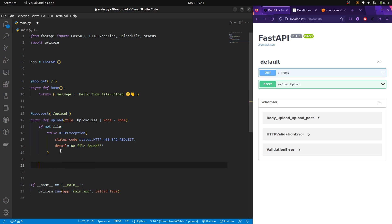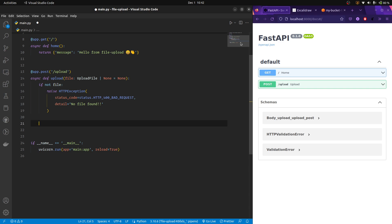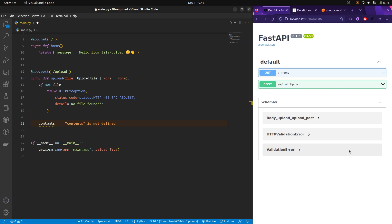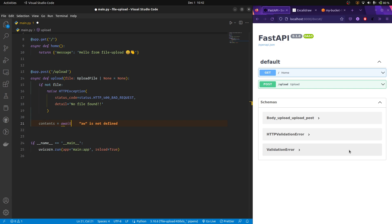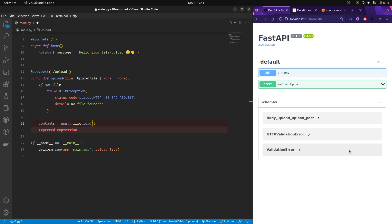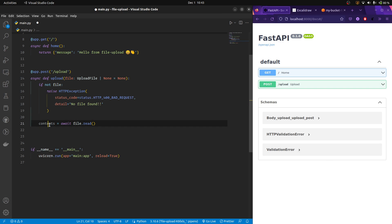So now if the file is not none, then we are going to start processing it. First, we are going to read the contents of the file like this, it's an asynchronous method. So we need to await that file dot read. And this is gonna have all the contents in bytes format.